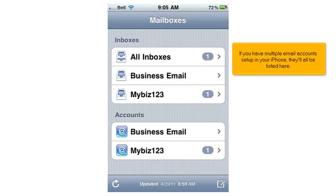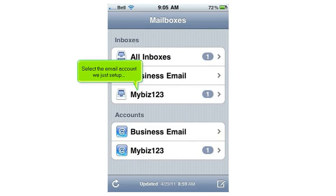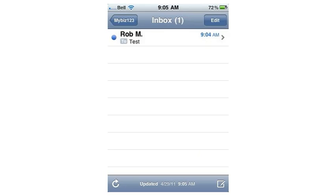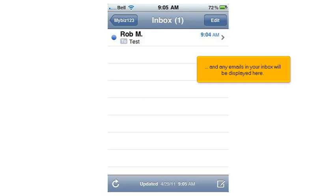If you have multiple email accounts set up on your iPhone, they'll all be listed here. Select the email account we just set up, and any emails in your inbox will be displayed here.